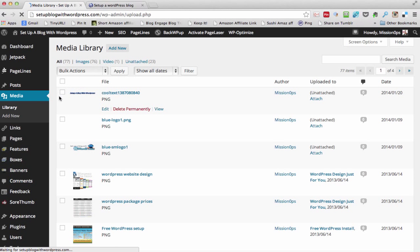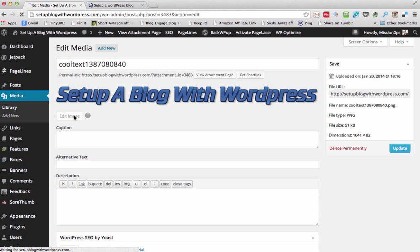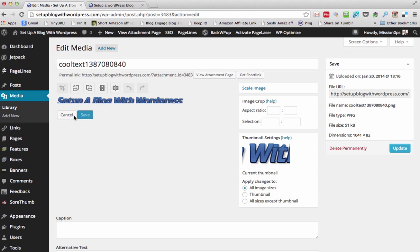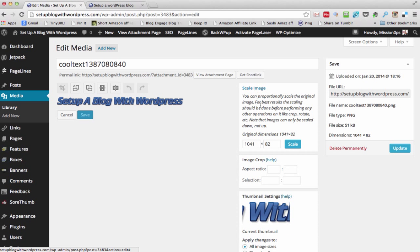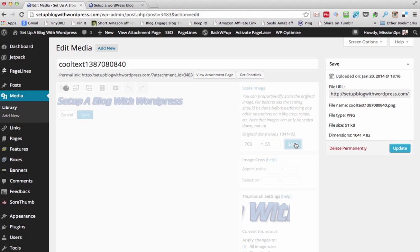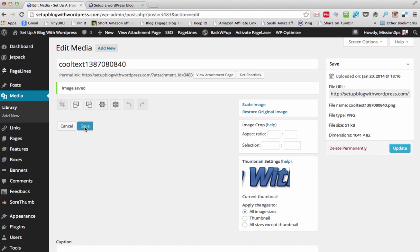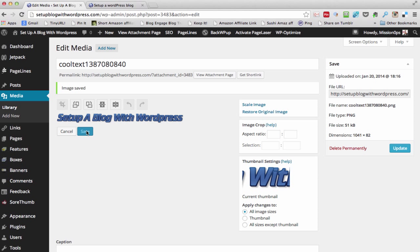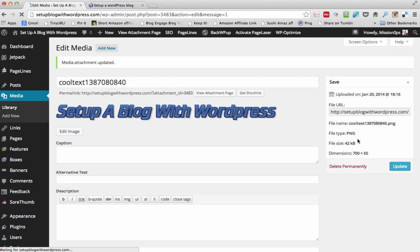I'm going to go into Media and just edit that header image. I'm going to edit the image and we're going to scale it essentially. Image scale — so that's what it is at the moment. If we say we want 700 — or 55 — scale that. We'll save it once it pops up. As our data will change here — look at the magic. There we go.